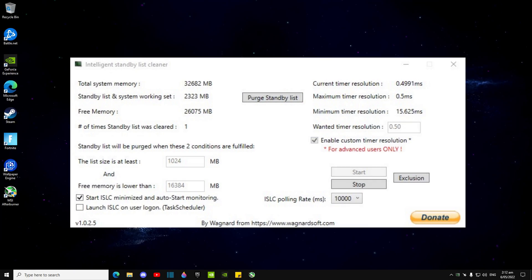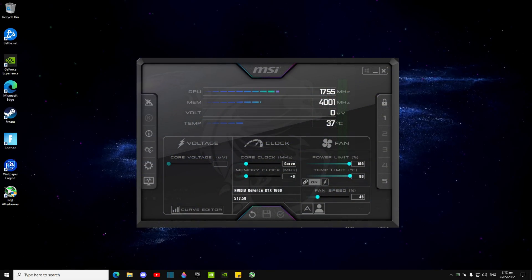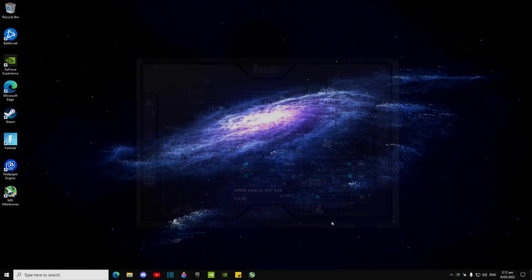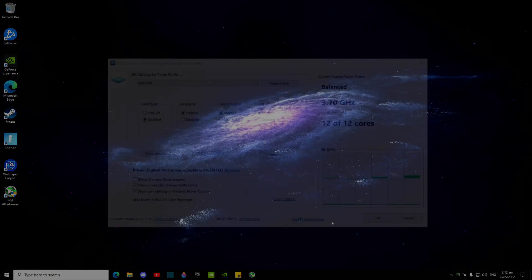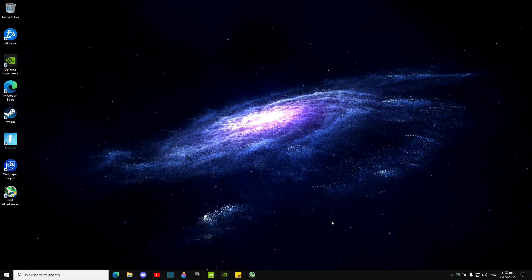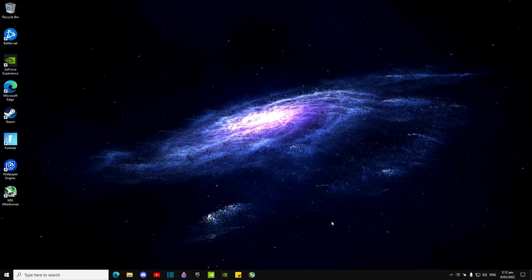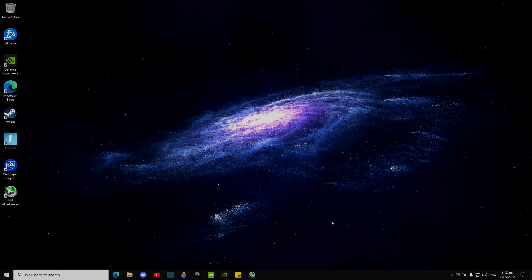Intelligent Standby List Cleaner, MSI Afterburner, and Bitsim power plan. Those are the only three things you'll ever need to download. Anything else is just extra.